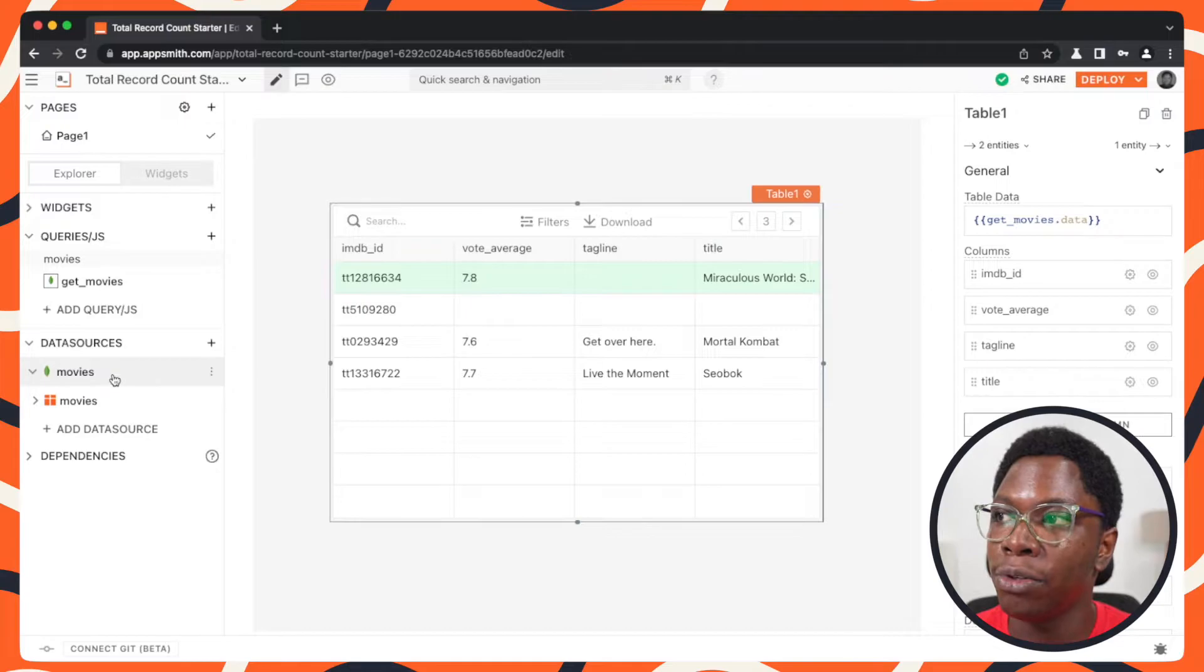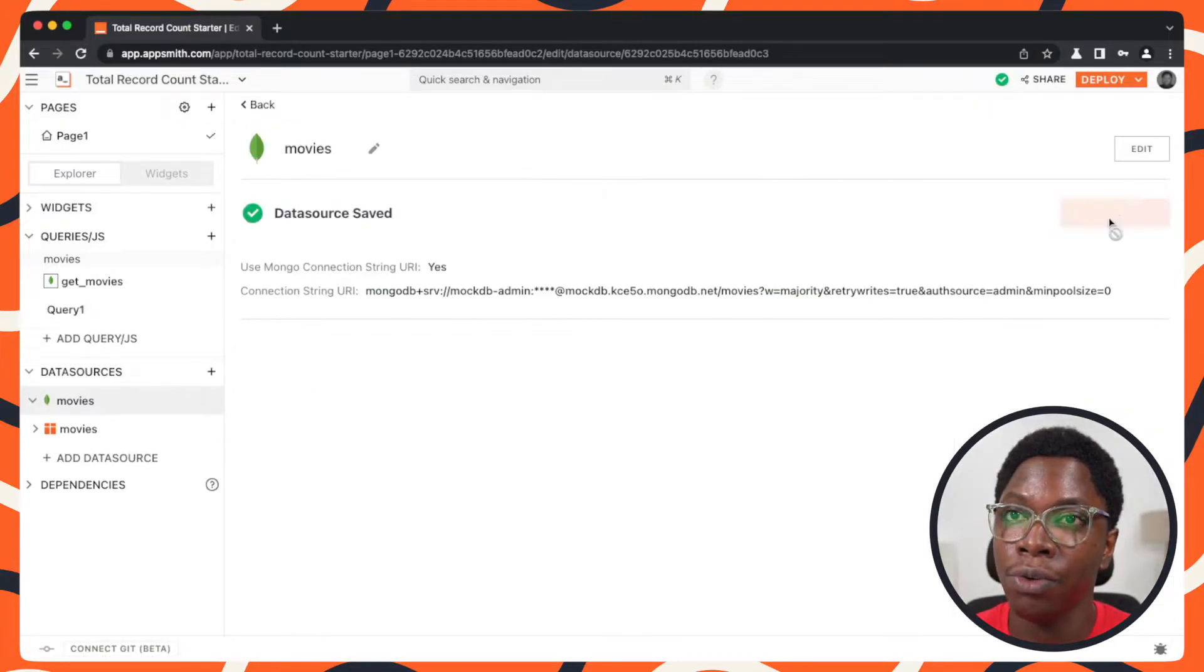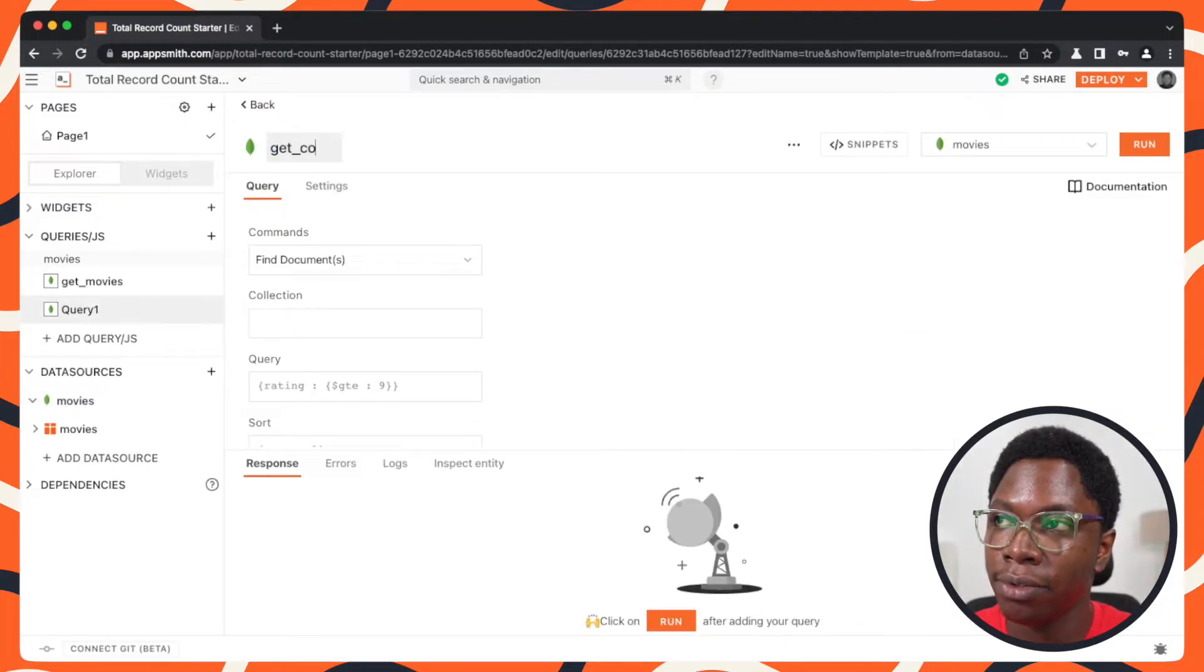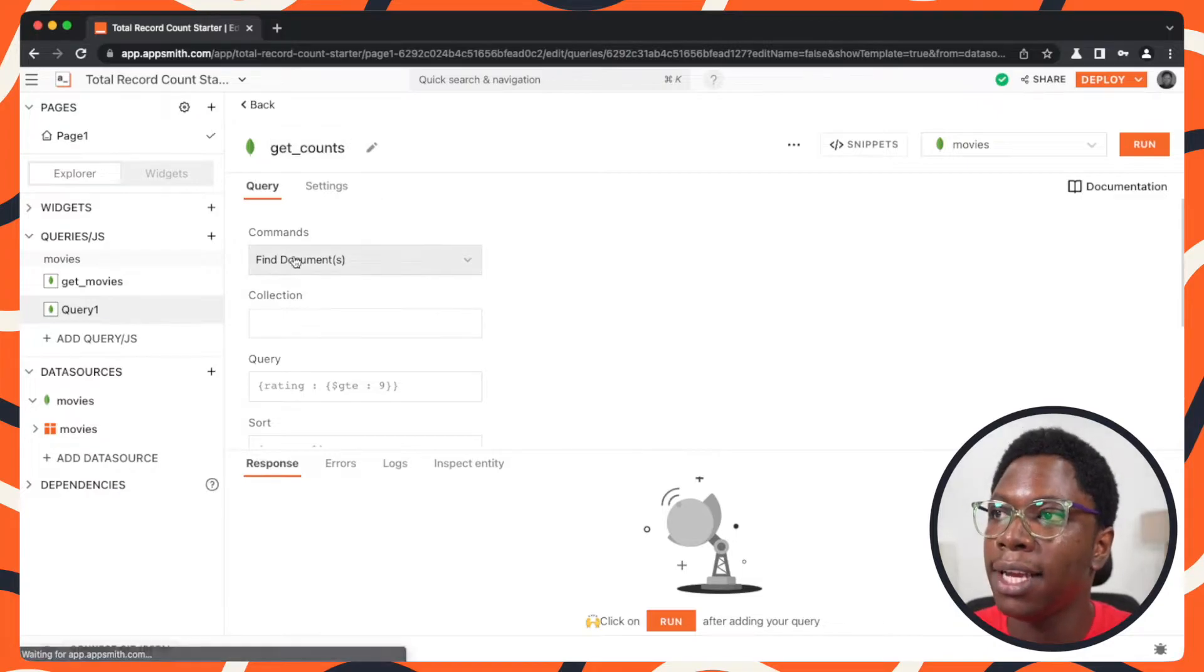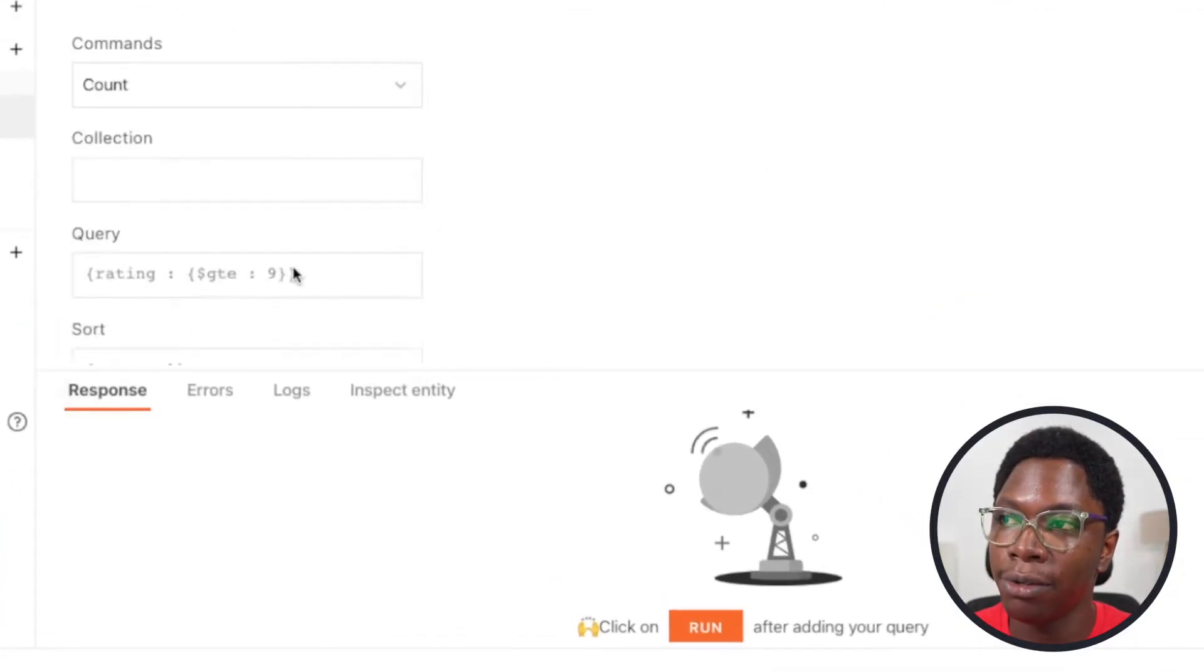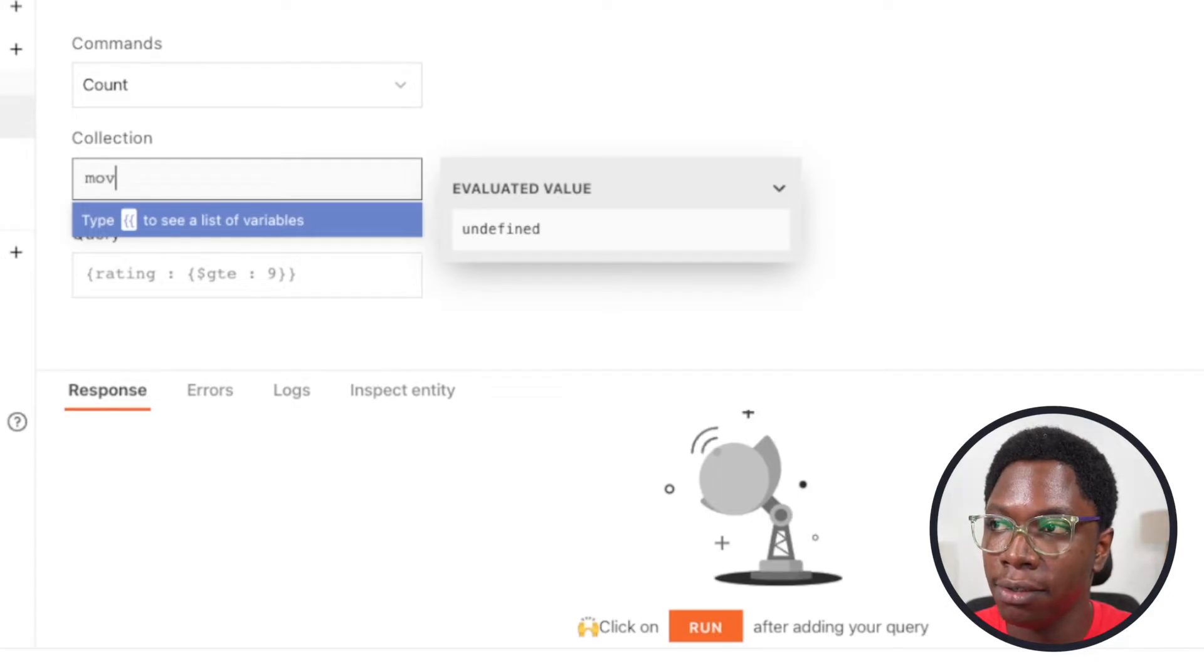So I can go here, go to the movies query, create a new query and let's call this get count. And for the command it's going to be the count command, for the collection it's going to be the movies collection.